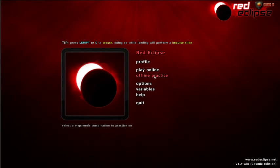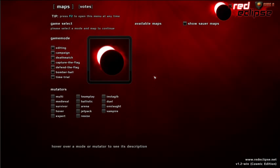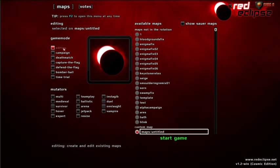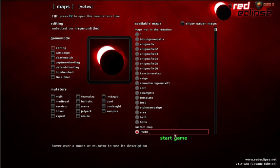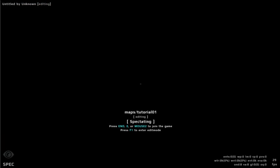To begin editing offline on a blank map, select offline practice, then select editing from the menu. There is a custom field at the bottom where you can name your map or leave it as untitled. We will name this map Tutorial 1. Click the green start game button.